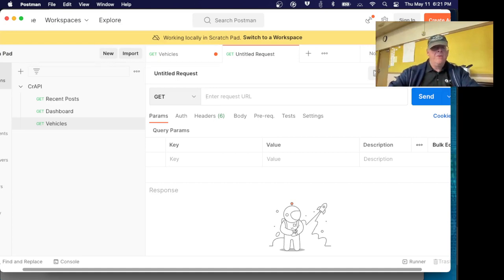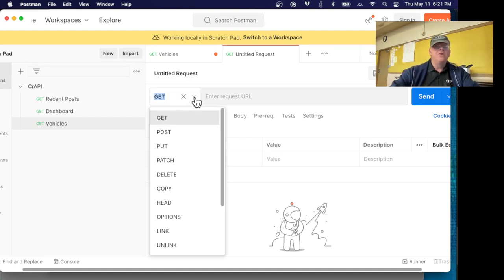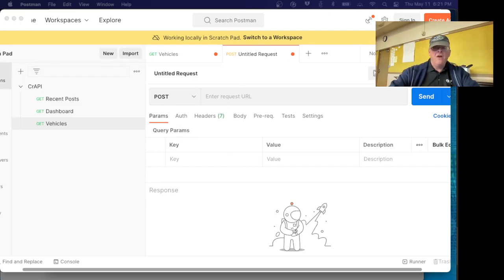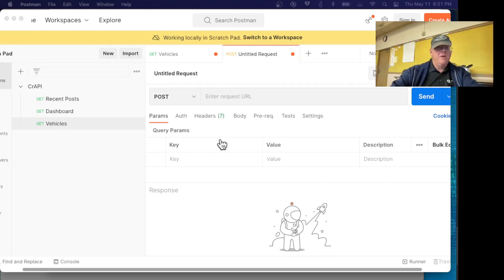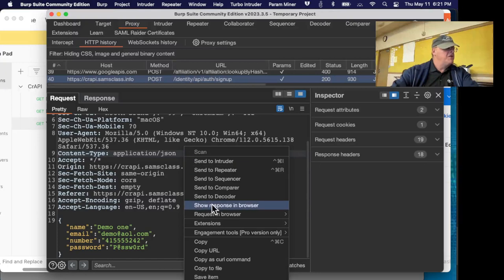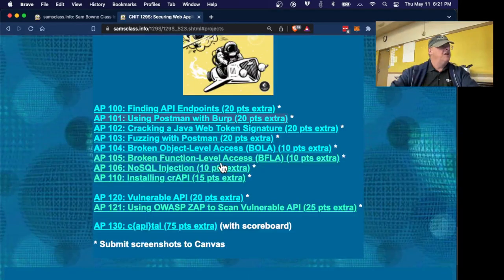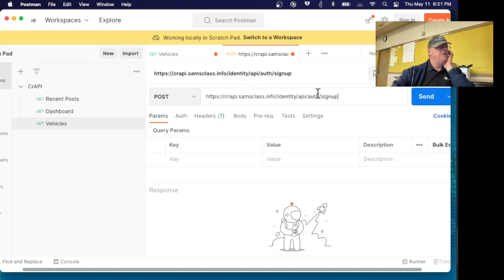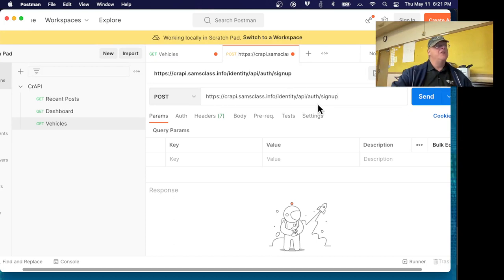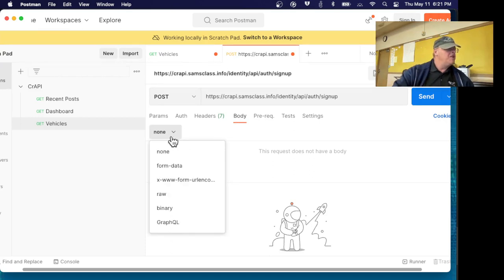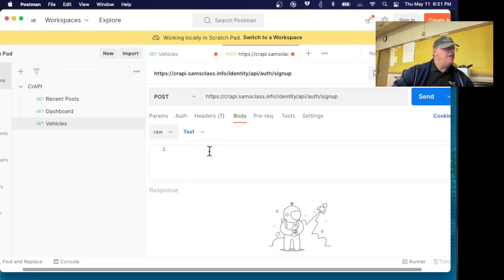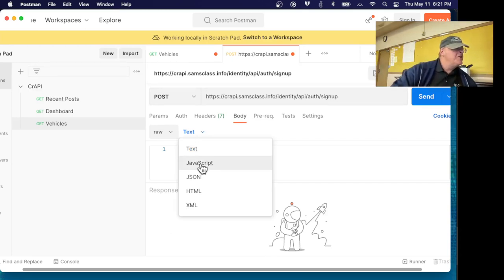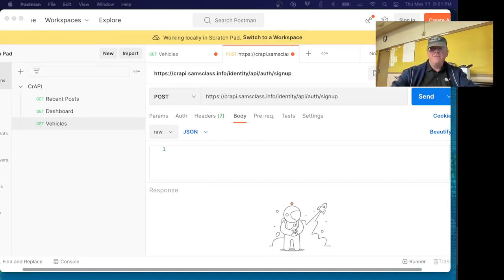Now I want to build an HTTP request to do the user signup. It was a post not a get, so I change the method to post. Now I put in the URL which I got from Burp, and by the way I can just copy it from Burp. Burp cooperates very nicely. I can right click in the request and copy URL. Now I can go back to Postman and paste it in. So there's the URL.